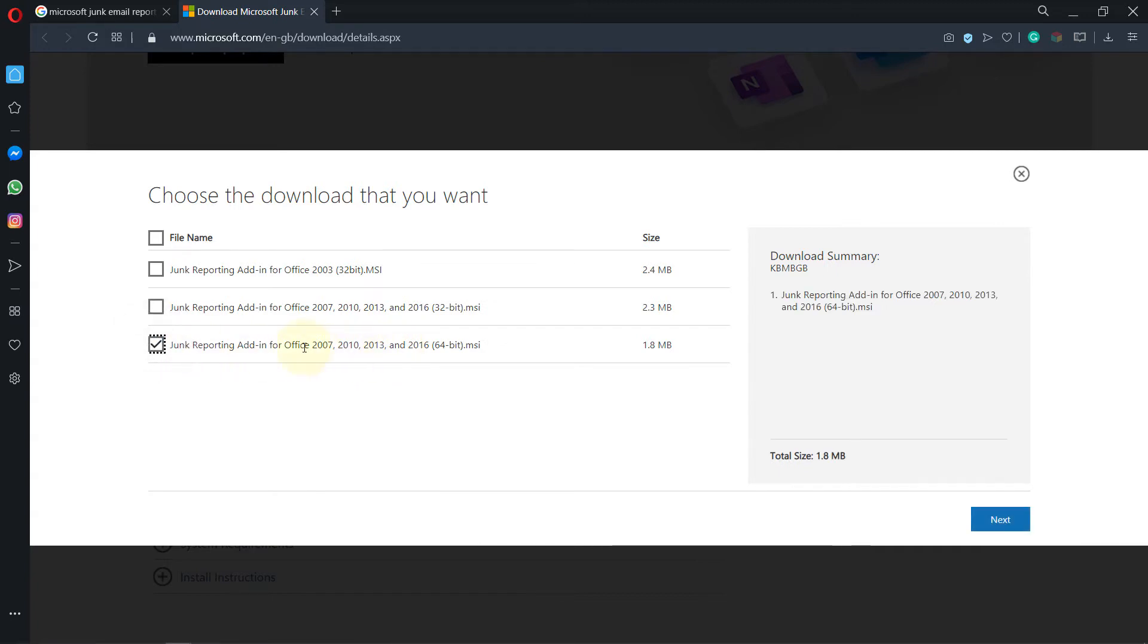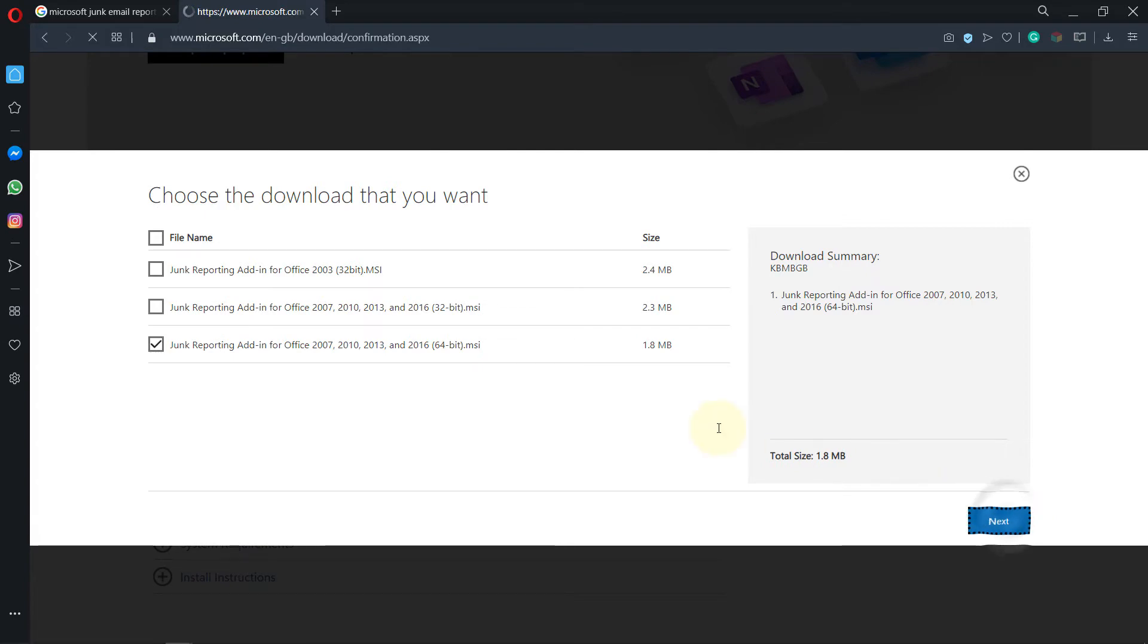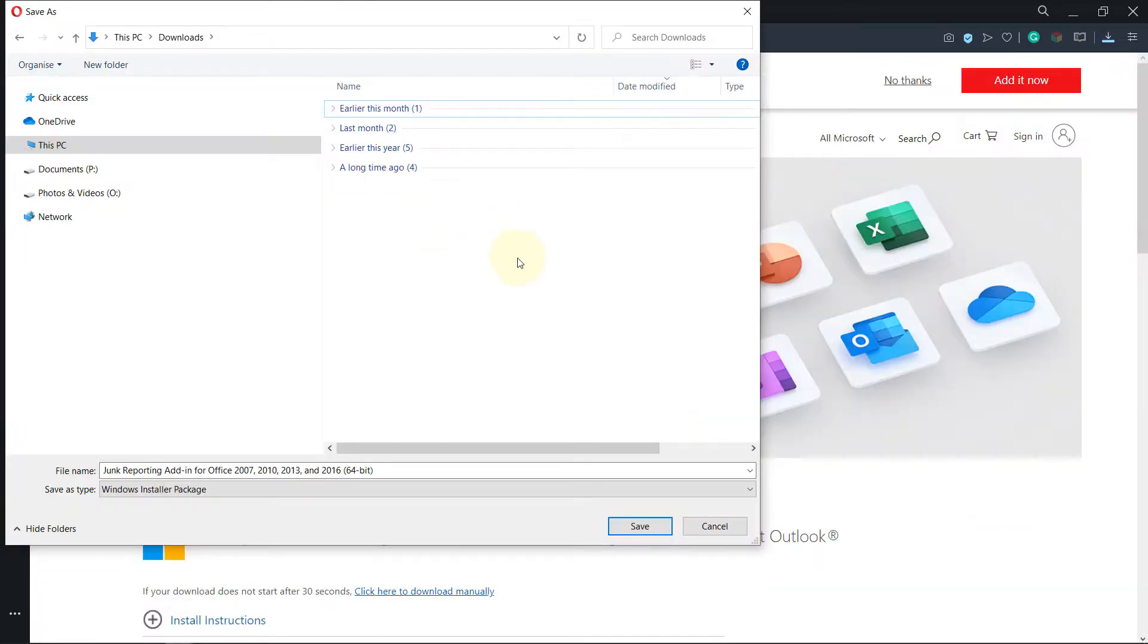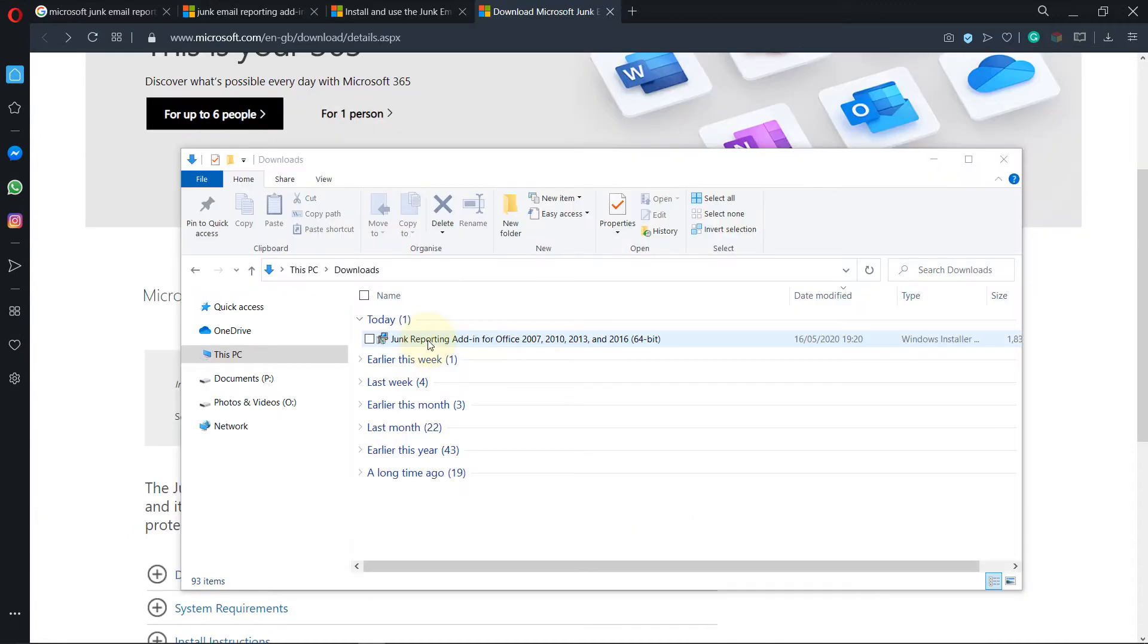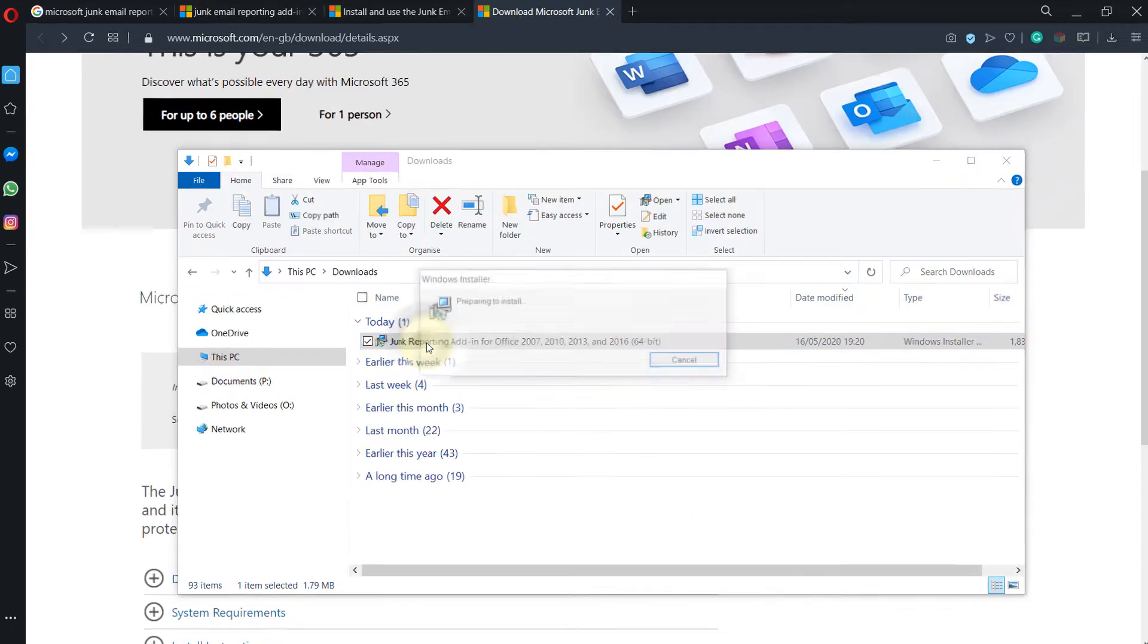Select the one that says 2007 to 2016, depending on whether it's 32-bit or 64-bit. Select your specification and click on next, then select the folder and click on save. If you double-click on it to install it...